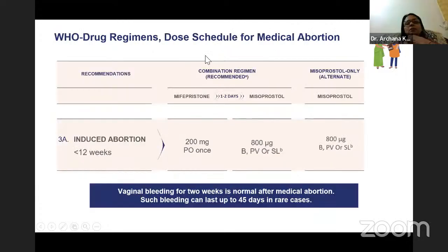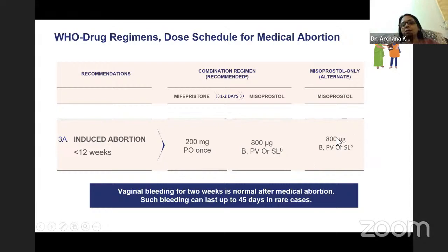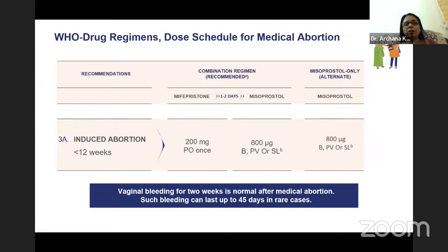WHO drug regimen for induced abortion less than 12 weeks: mifepristone 200 mg orally once and misoprostol 800 mcg buccal, per vaginem, or sublingual route. If following misoprostol-only regimen, misoprostol 800 mcg buccal, per vaginem, or sublingual route. It is important to counsel the woman that vaginal bleeding for two weeks is normal after medical abortion, though in rare cases bleeding can last up to 45 days.